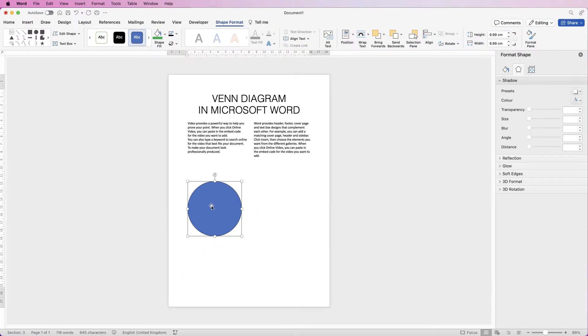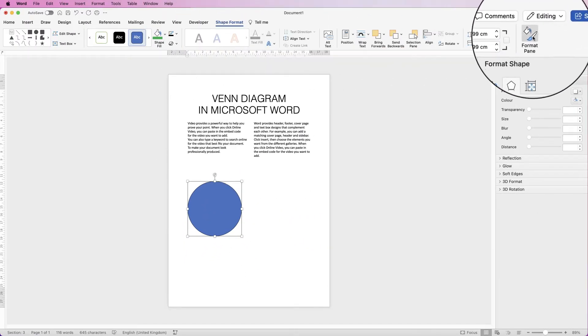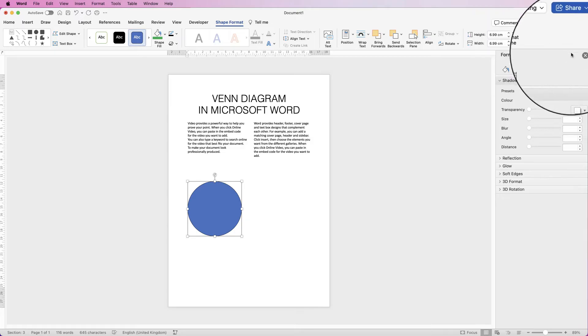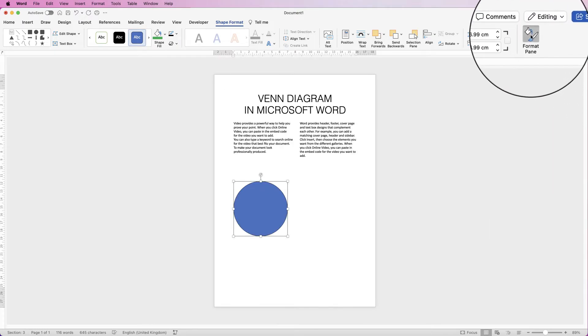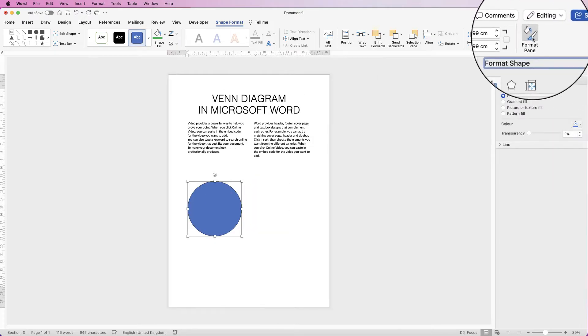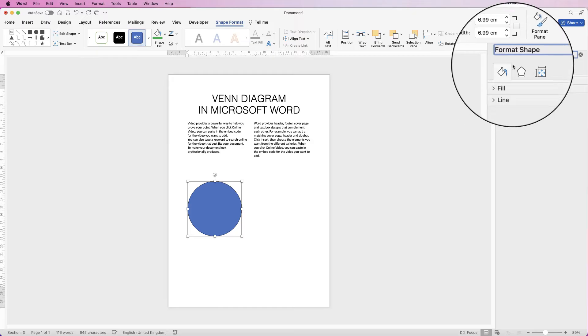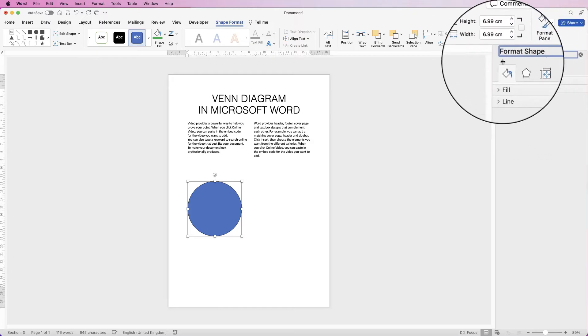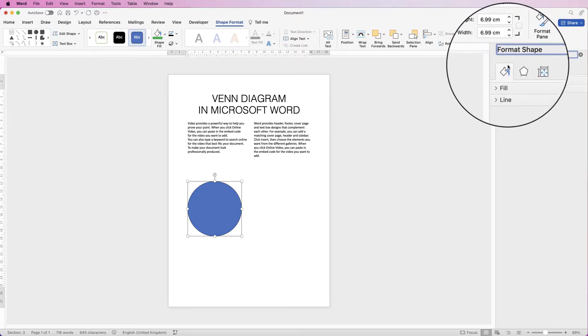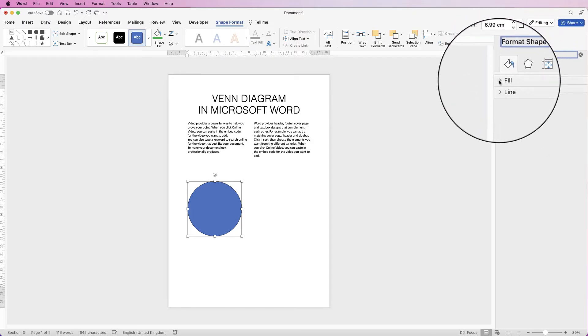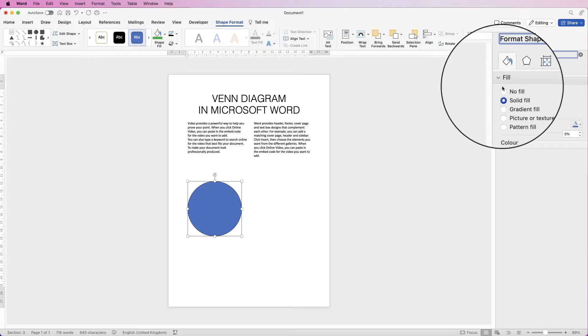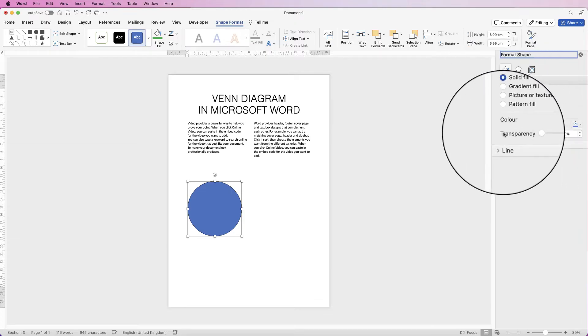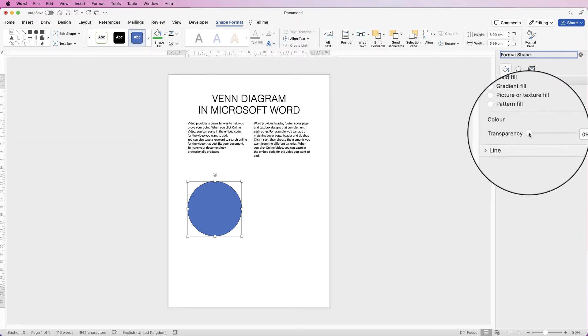So select your shape, go to Shape Format and go over to Format Pane. If you go to the bucket icon, click on Fill and click on the drop-down, you have the option to adjust the transparency.